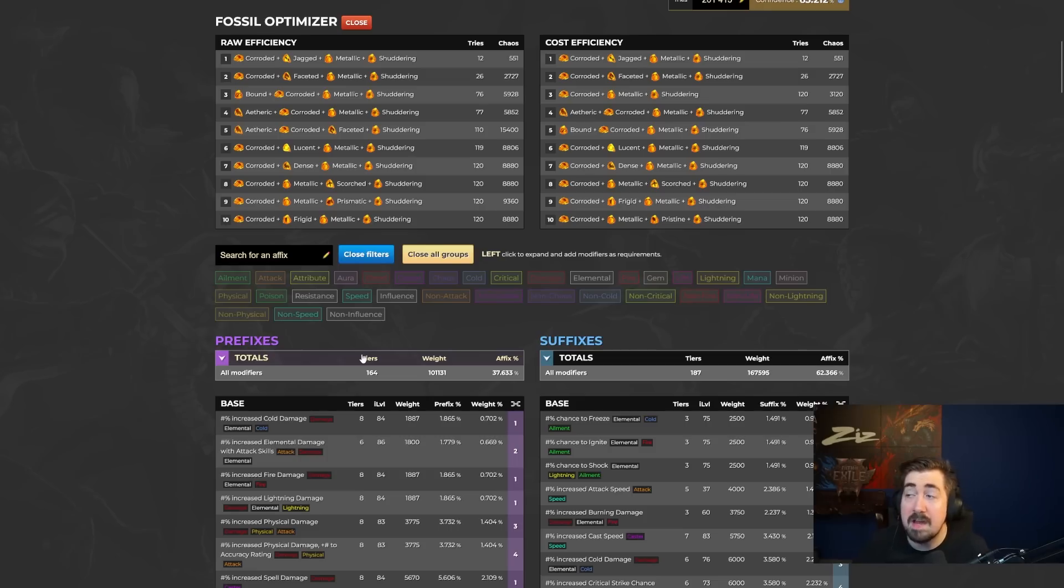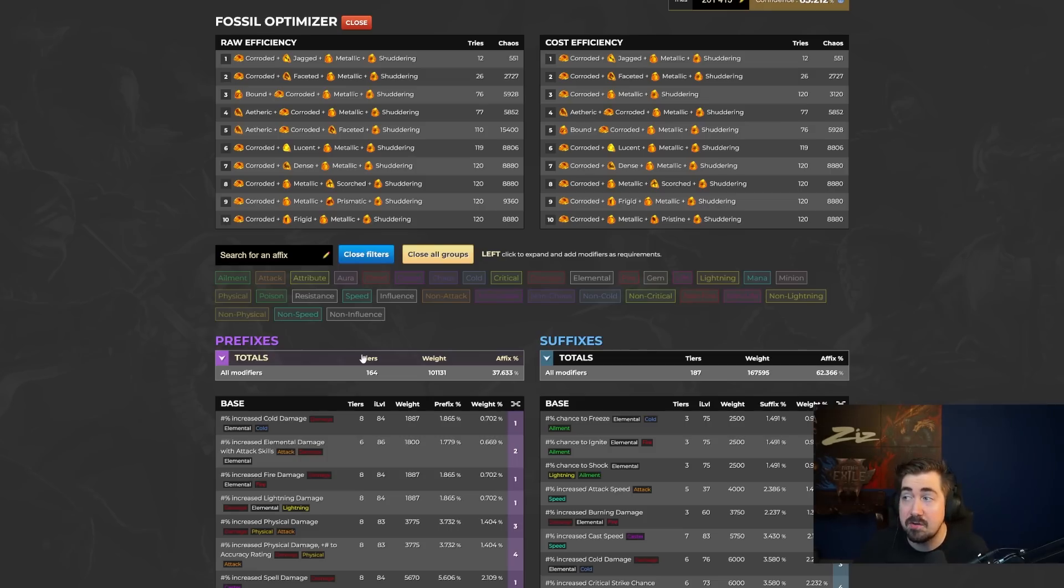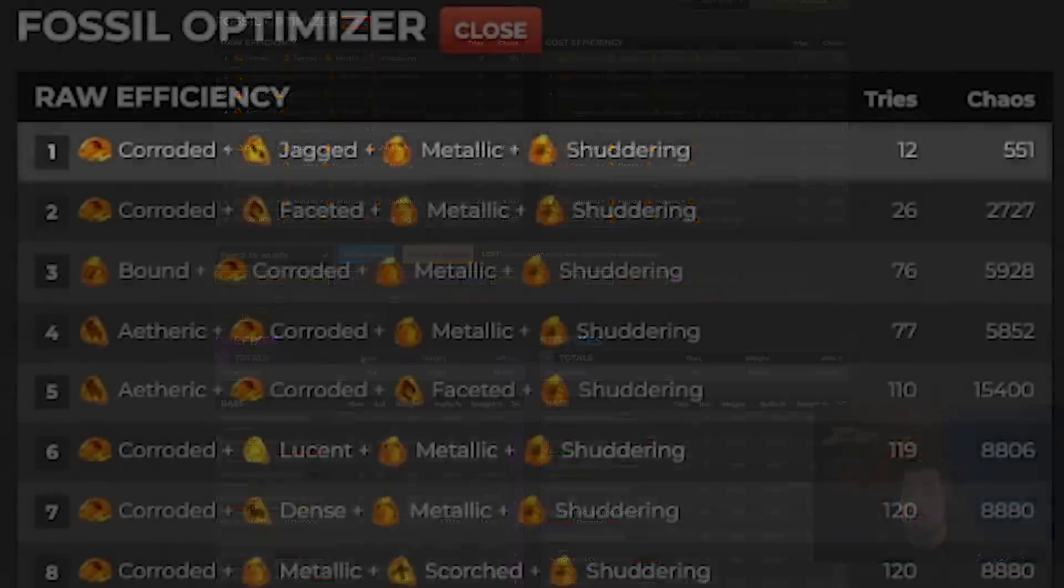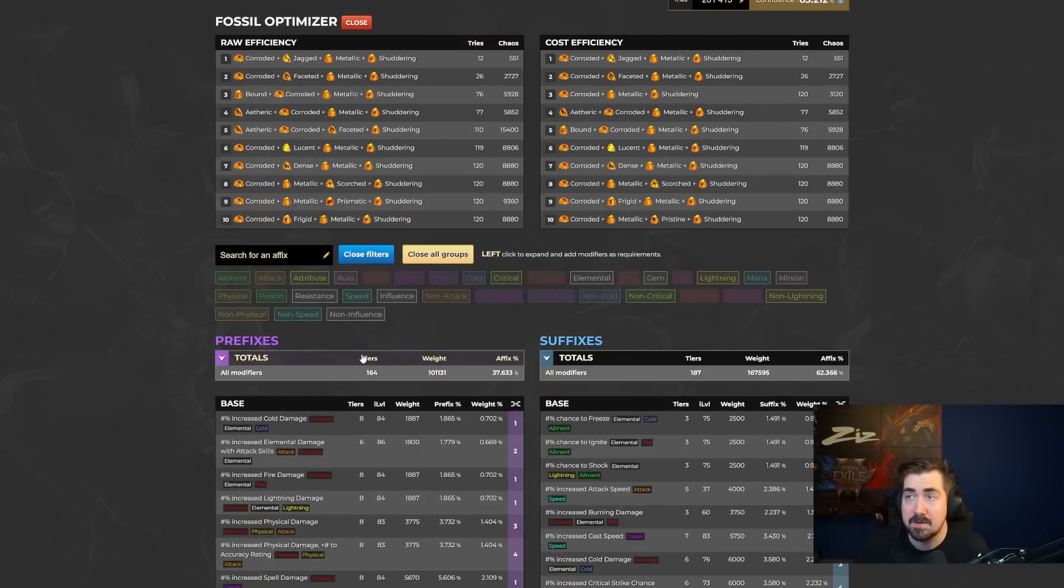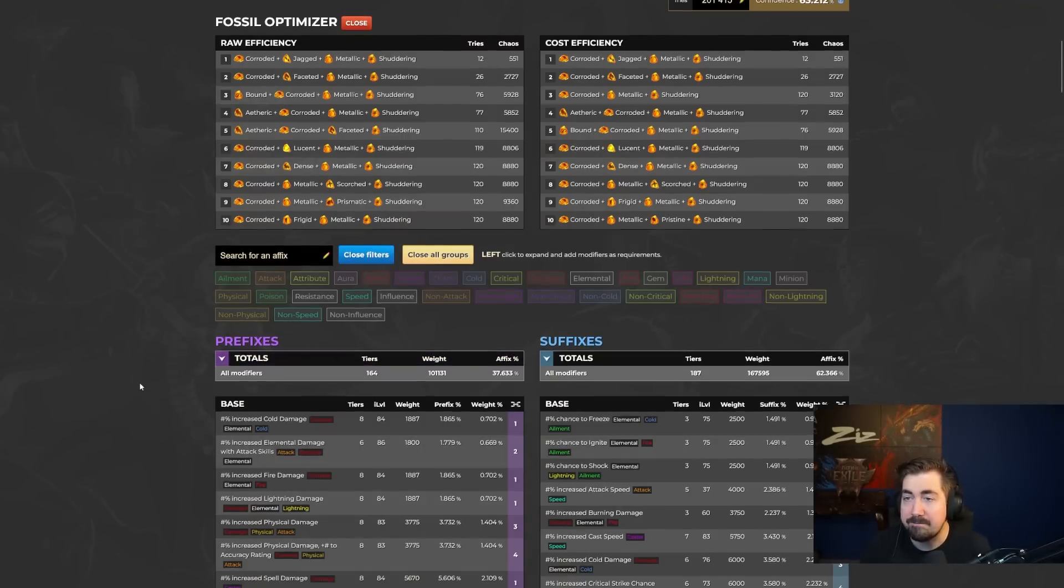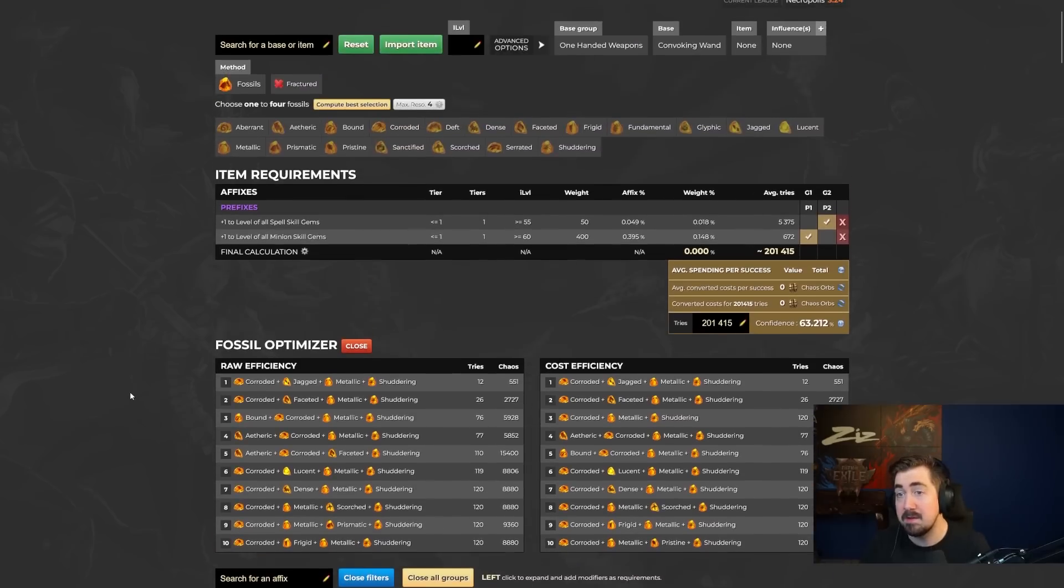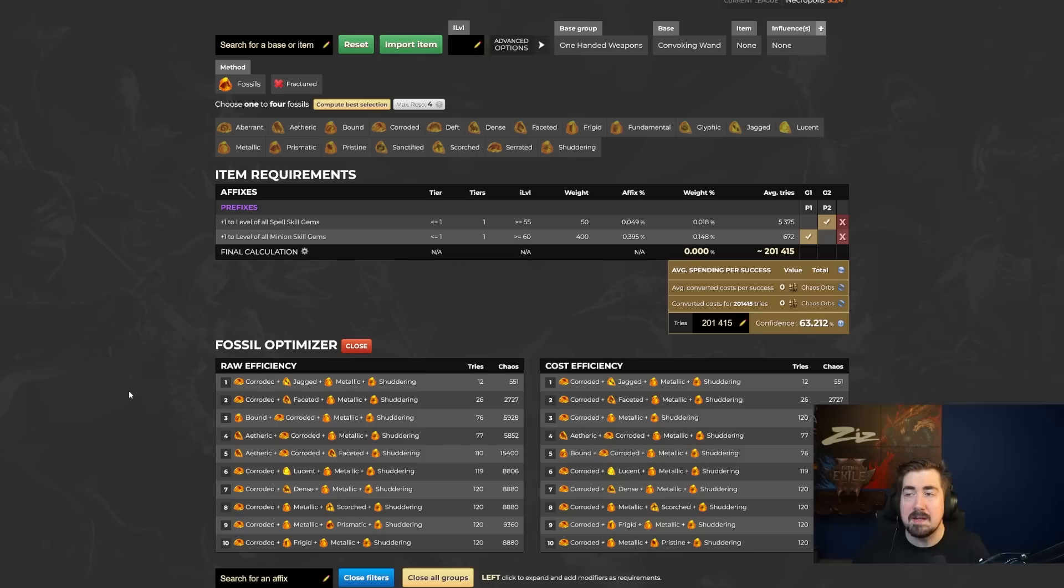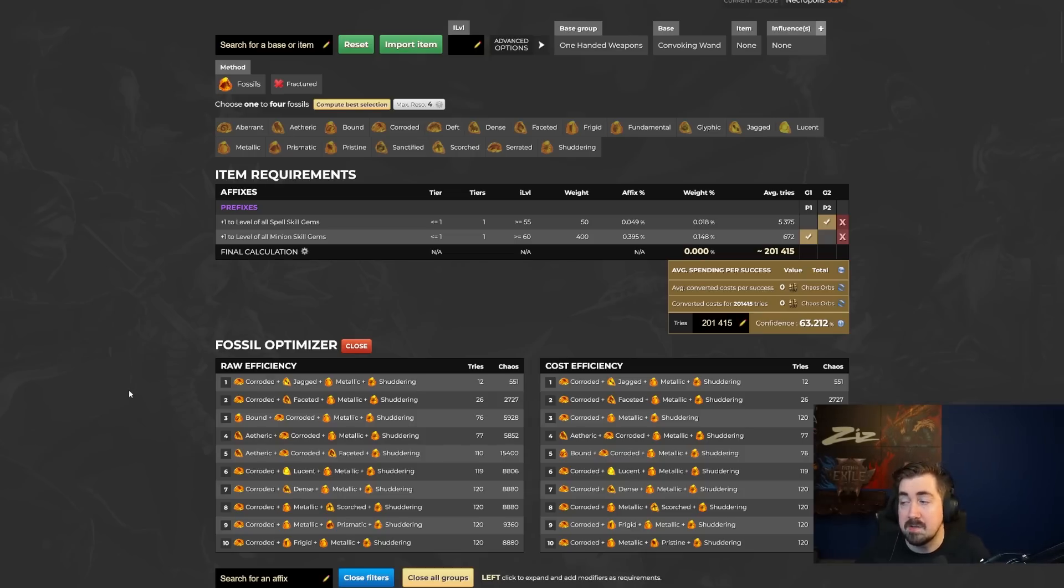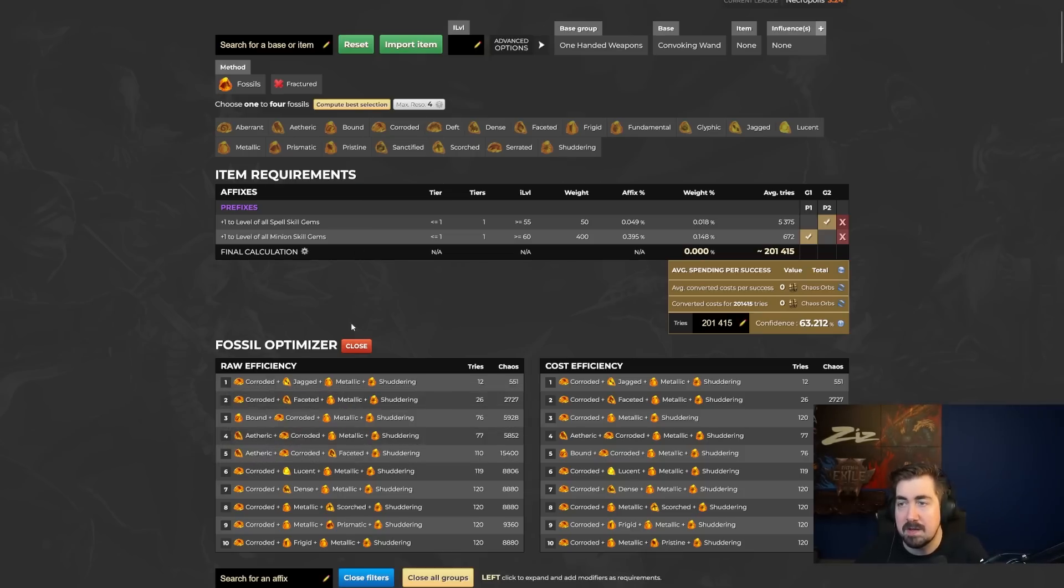So now that it's finished computing, you can see that with a Corroded, Jagged, Metallic, and Shuddering, it's a 1 in 12. So something that would maybe be like 100,000 chaos to hit naturally with chaos spam is a 1 in 12 with fossils. So very, very powerful. And honestly, playing around with this, if you see an item that might be tricky to craft and you plug it into Craft of Exile, you might end up seeing like a really overpowered fossil combo. So it's worth switching and playing around with.